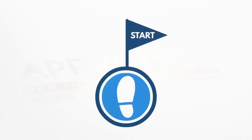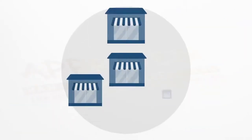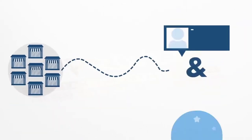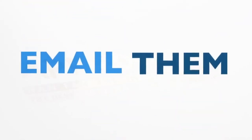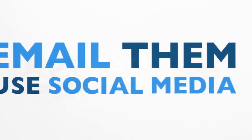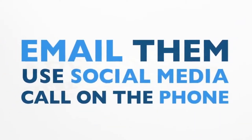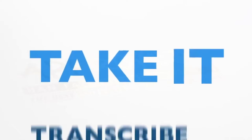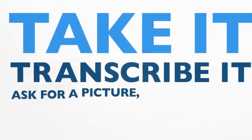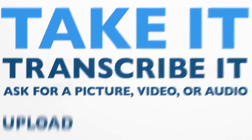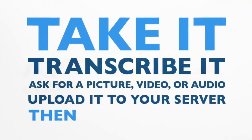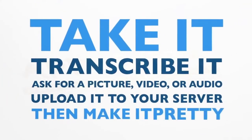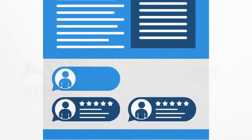So let's start off with the typical way that most businesses handle testimonials and reviews. When a customer purchases your product or service, you have to either email them, contact them via social media, or call them on the telephone. And when they leave you feedback, you have to take it, transcribe it, ask them for a picture, video, audio, upload it to your server, then have that designer make it pretty and display it on your website.